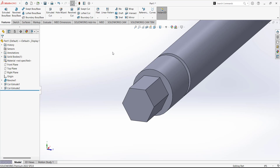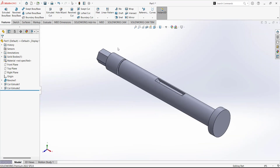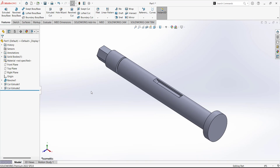This is the completed worm gear shaft design. We can add material and colors to make it look good. Thank you so much for watching this video. Subscribe to my channel, and if you have any questions or want me to make a tutorial about any drawing, share that drawing with me.